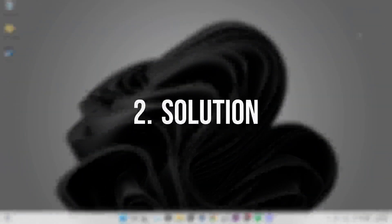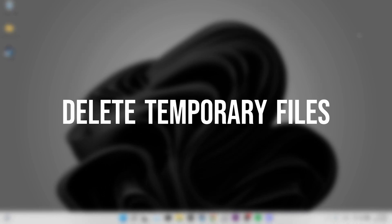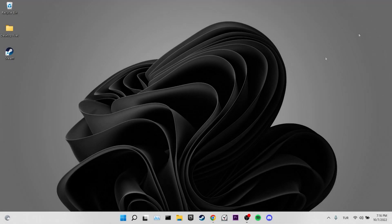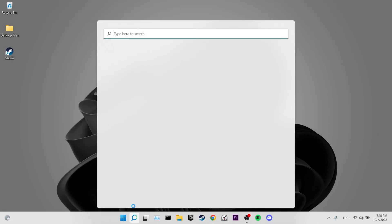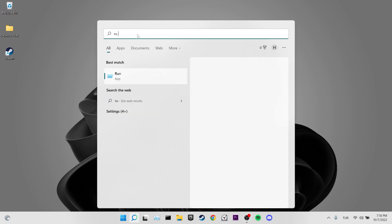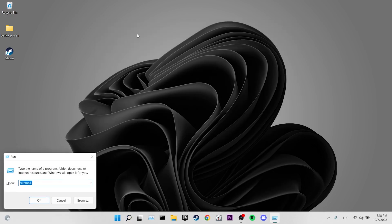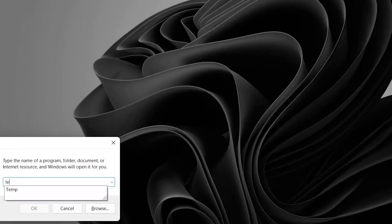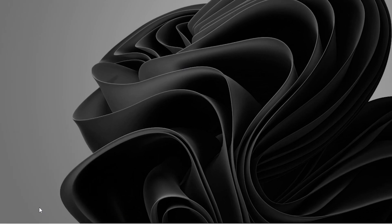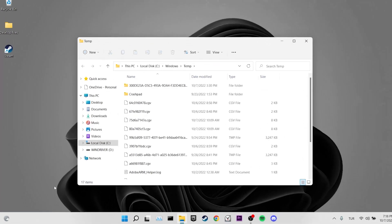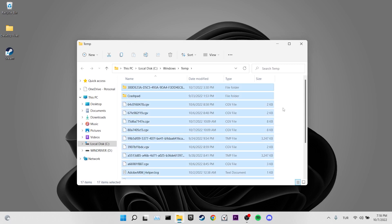Our second solution is to delete temporary files on our computer. To do this, we come to the search section and open Run. Then type temp in the search bar and then click OK. We select and delete all the files here by pressing Ctrl and A.